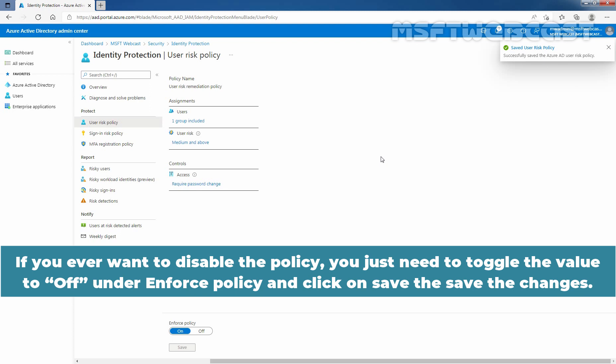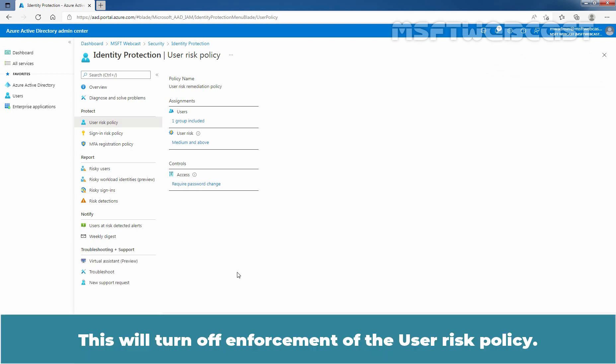If you ever want to disable the policy, you just need to toggle the value to OFF under Enforce Policy and click on Save to save the changes. This will turn off enforcement of the User Risk Policy.